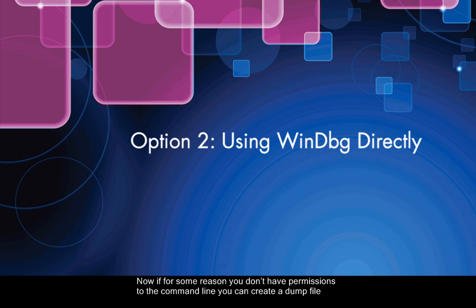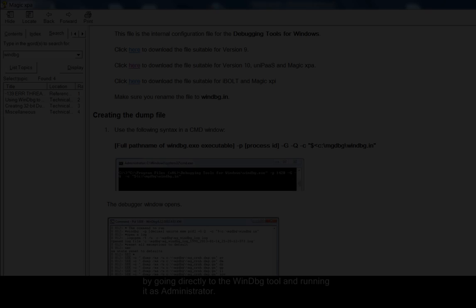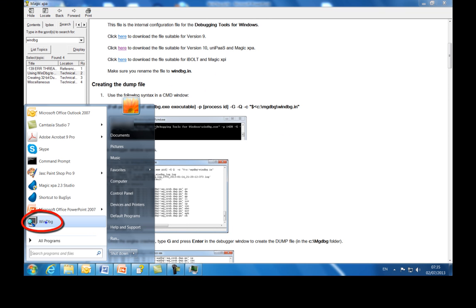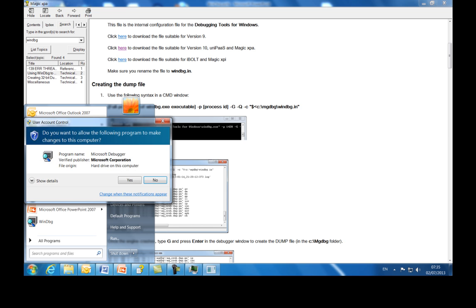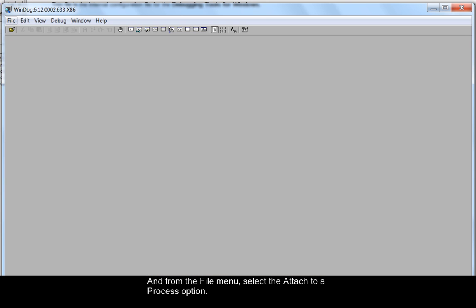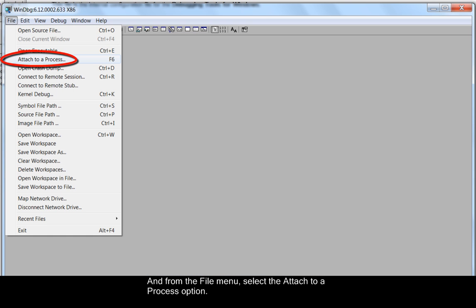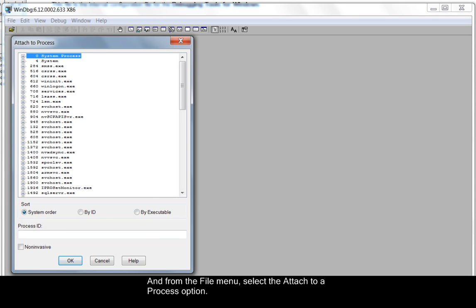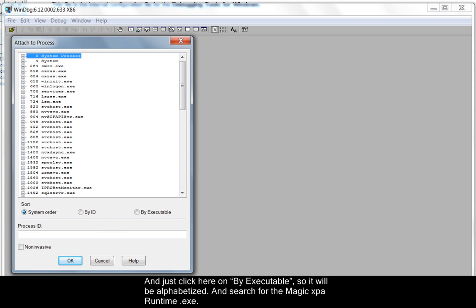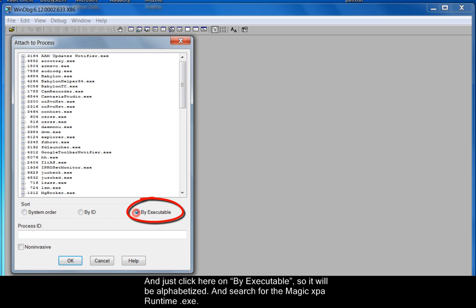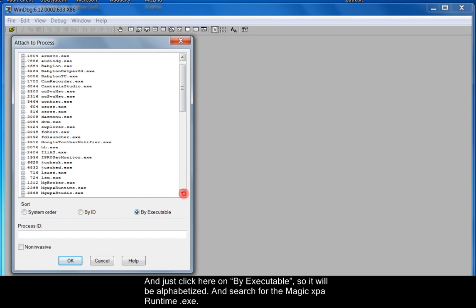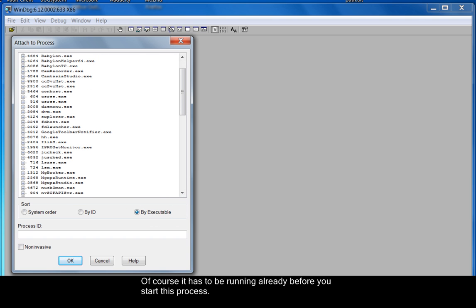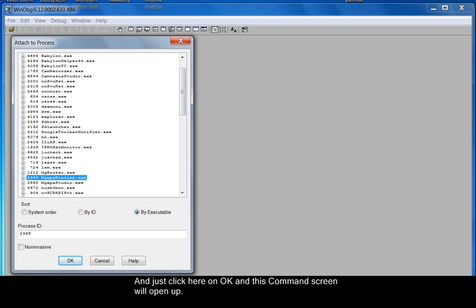Now if for some reason you don't have permissions to the command line you can create a dump file by going directly to the WinDBG tool and running it as administrator. And from the file menu select the attach to a process option. And just click here on buy executable, and it will be alphabetized. And search for the MAGIC XPA Runtime EXE. Of course it has to be running already before you start this process. And just click here on OK.